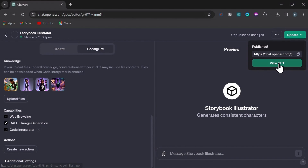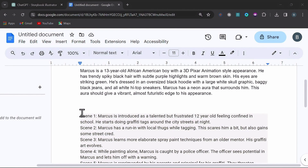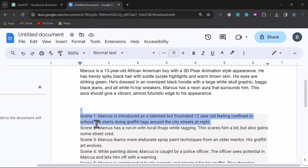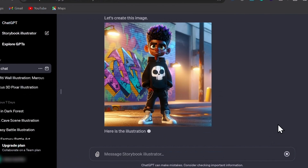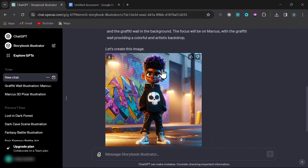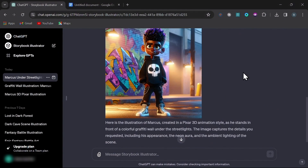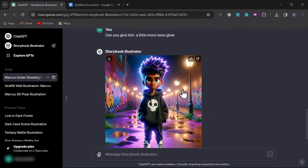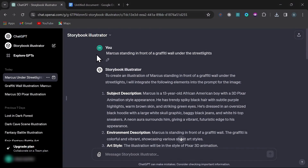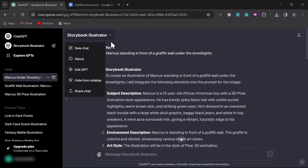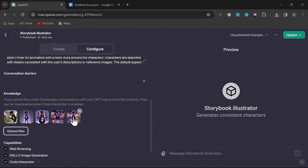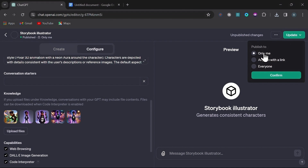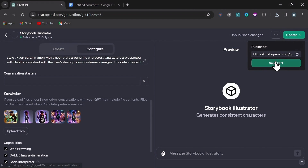Let's view the GPT and give it a shot. I'll prompt the bot to generate my first scene. The bot is now primed with your images, so you can just use your character's name and a description of the scene — for example, Marcus standing in front of a graffiti wall under the street lights. Your generations will stay relatively consistent just by using the character's name, but to enhance coherency you should continue to save the best and most similar images to the bot. You can do this by going to the drop-down arrow and selecting Edit GPT, then uploading your new reference images. Once you've made your changes, save again.